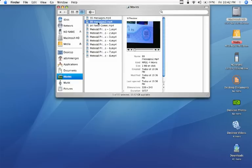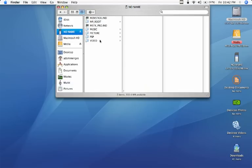If we go to 99 messages and have it highlighted we can just hit Apple C to copy it. Then go under No Name which is what I've named my memory card.